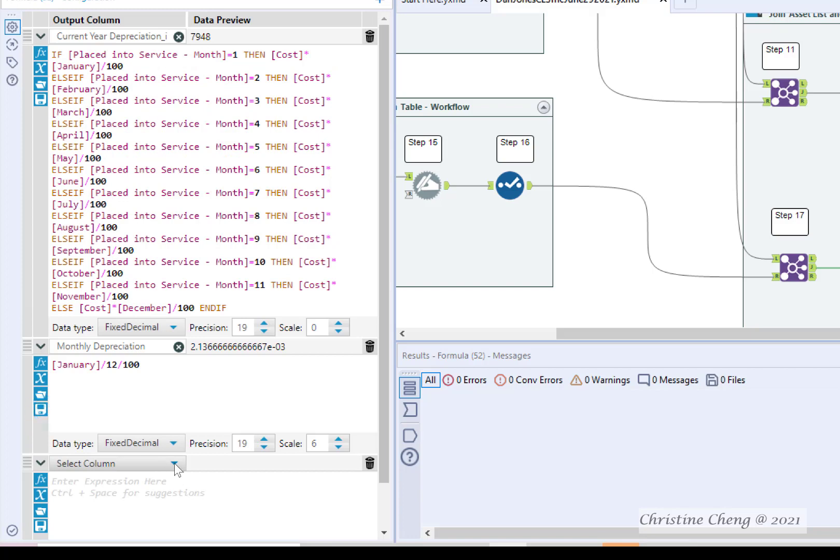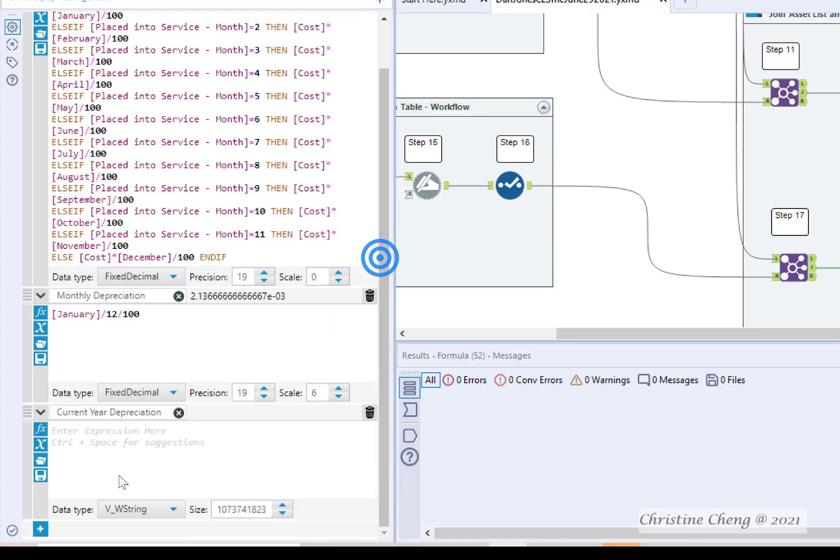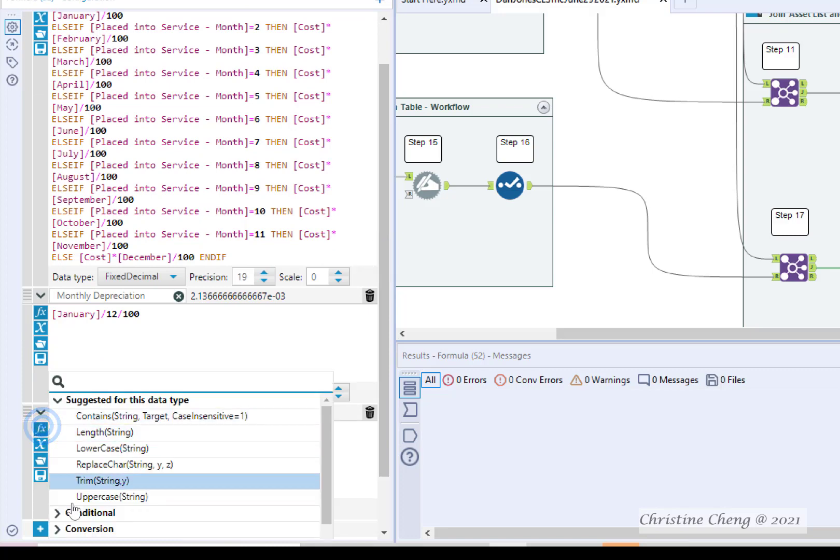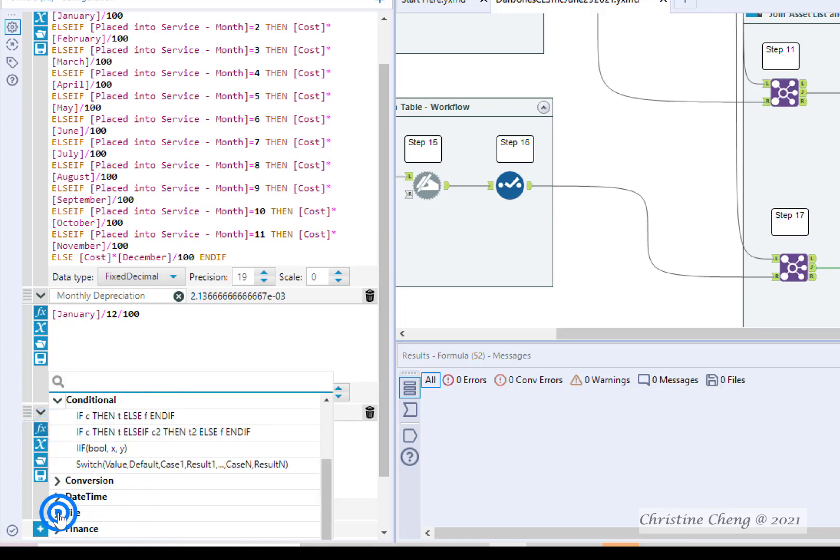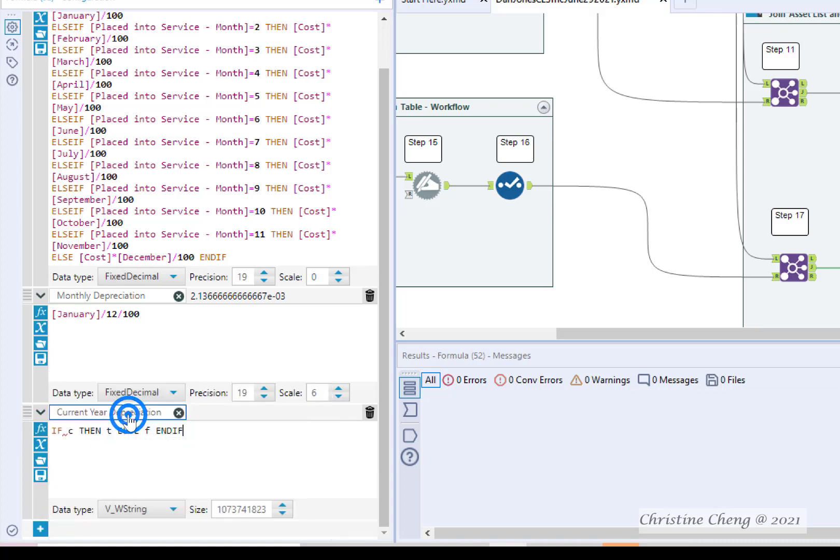Click the plus sign to add another formula. Click the drop down arrow and select the option to add a column. Name the column current year depreciation. Click the FX button and open the conditional formula menu. Select if C, then T, else F, and if from the menu.